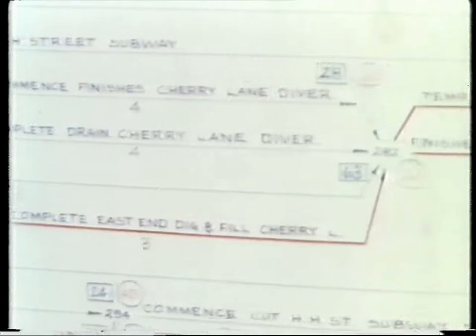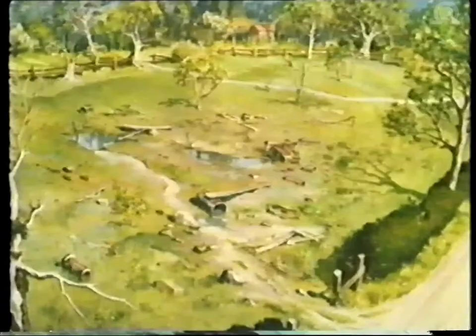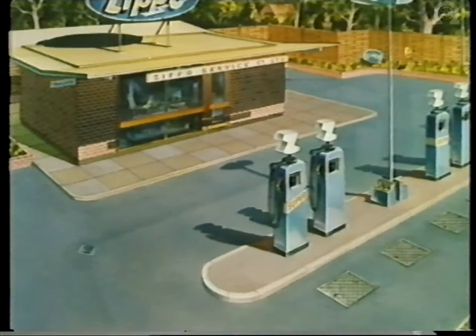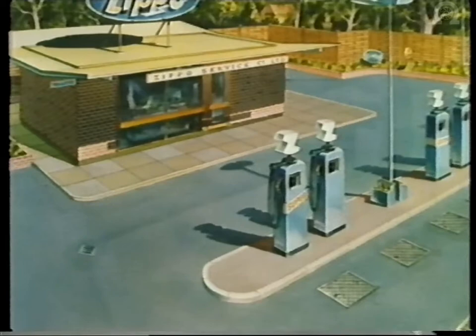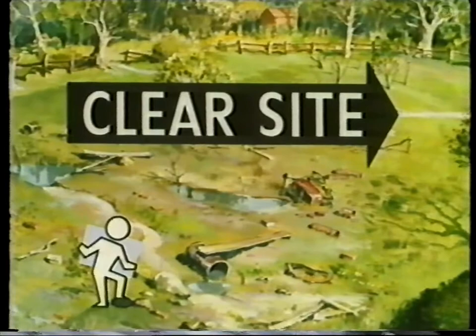Whilst a critical path diagram can be complicated, the principles can be explained by looking at a simple example. This is the site and this is the project. It has to be ready in 40 working days in time for the August bank holiday rush. To start at the beginning: first, the site has to be cleared. The time this will take must be estimated on the basis of previous experience. It will be agreed by the planner and the foreman or the agent who will be in charge of the project.